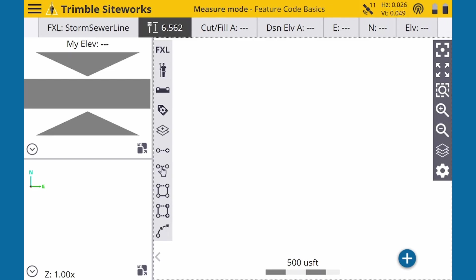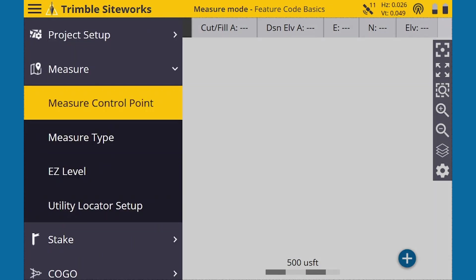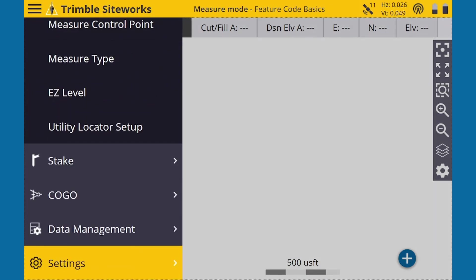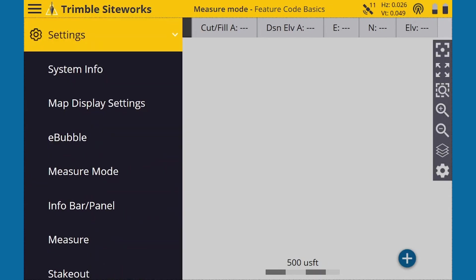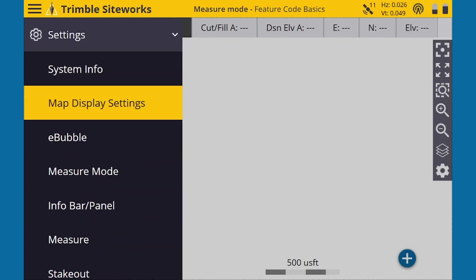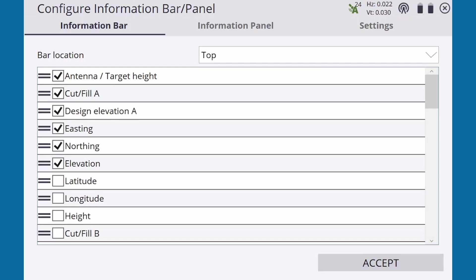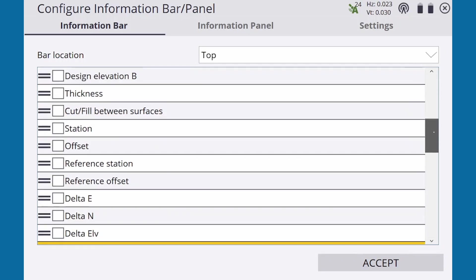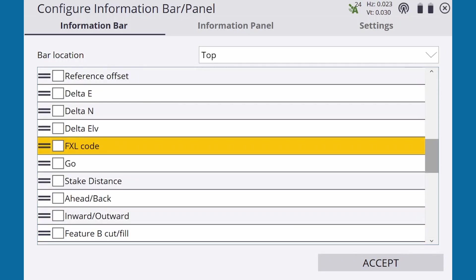Before we begin, let's make one quick change to the info bar at the top. Go to the hamburger menu and select Info Bar/Panel. Check the FXL code box and then move it to the top of the list. This will help us see the codes we're using in real time.